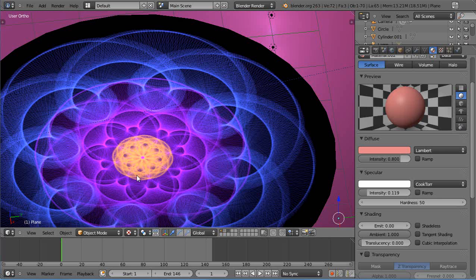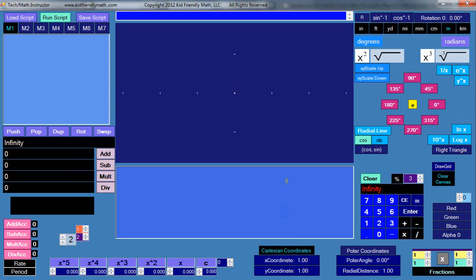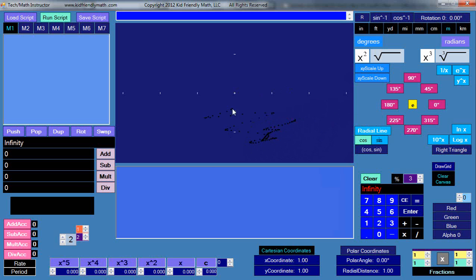I'll show you what I mean. I'll switch over to another program here real quick. This is TechMathInstructor program that I use to generate images. You can either paint with it - here's a color, let me find a color.